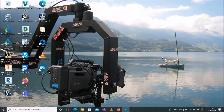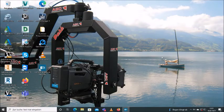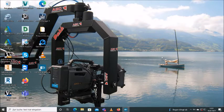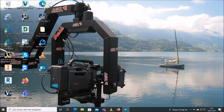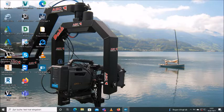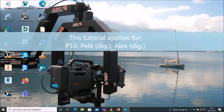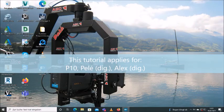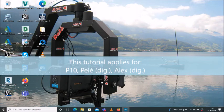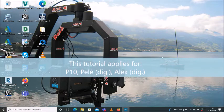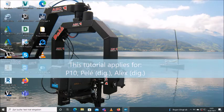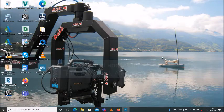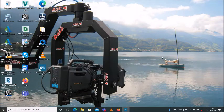Hello and welcome everyone. This is a short tutorial on how to recalibrate and reprogram the parameters of the Movitech and AVC remote heads, especially the P10 remote head, the Pele Digital, and the Alex Digital.